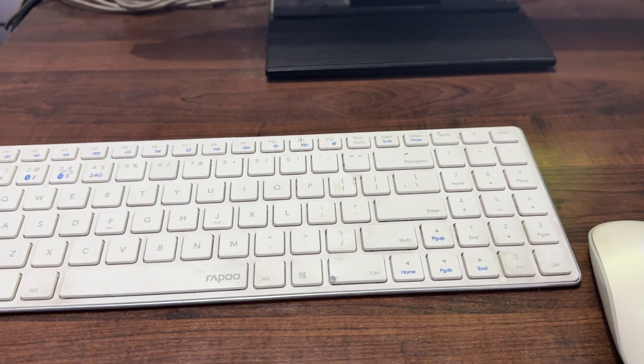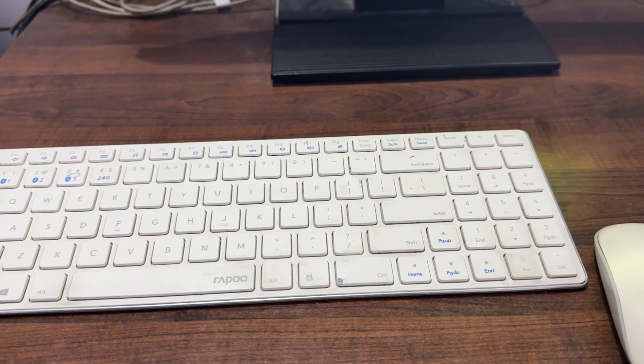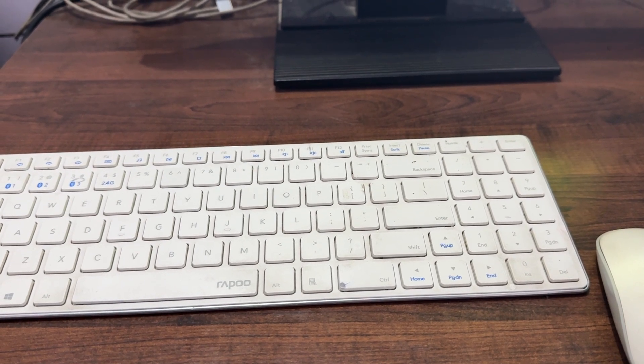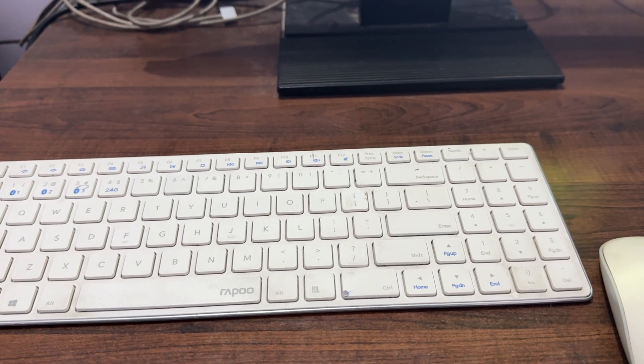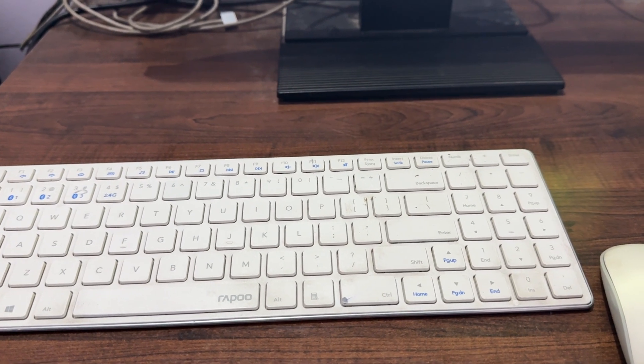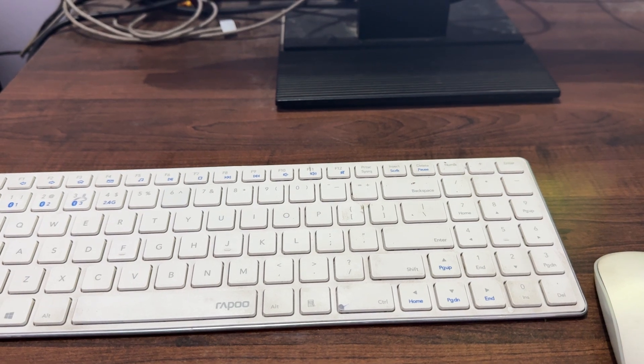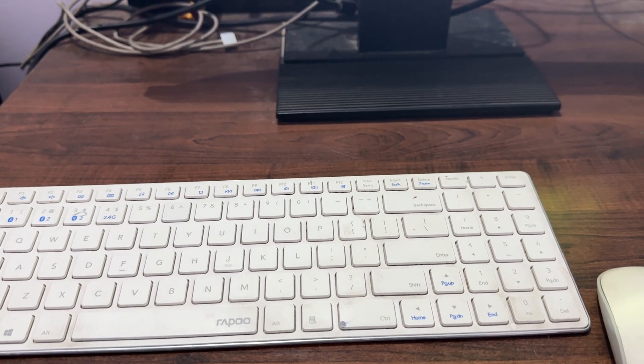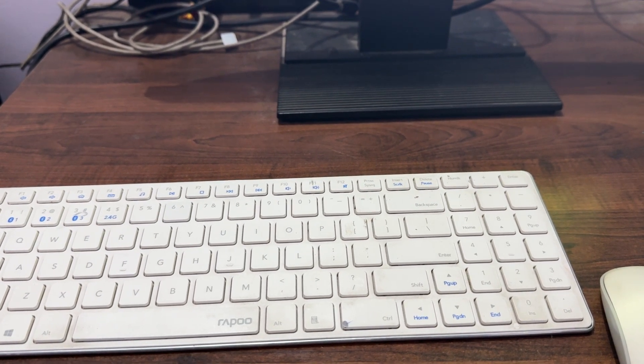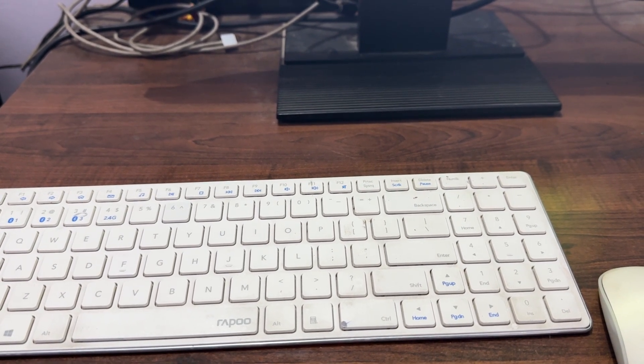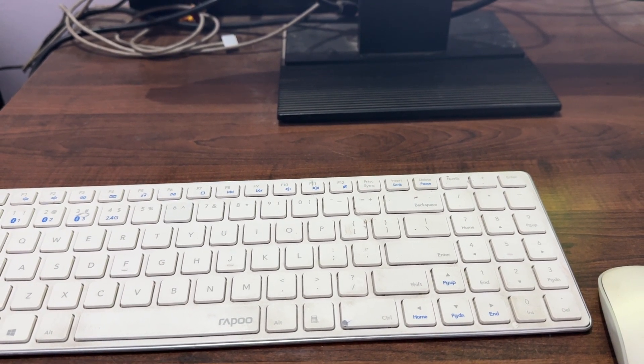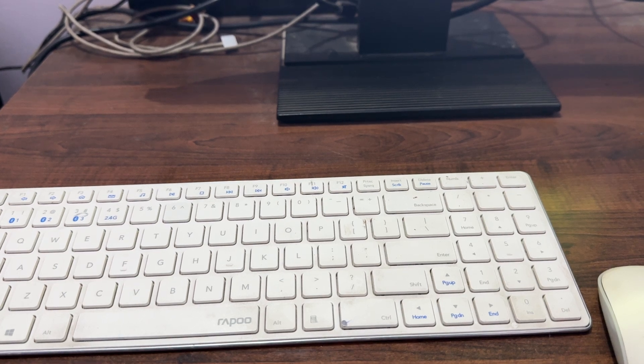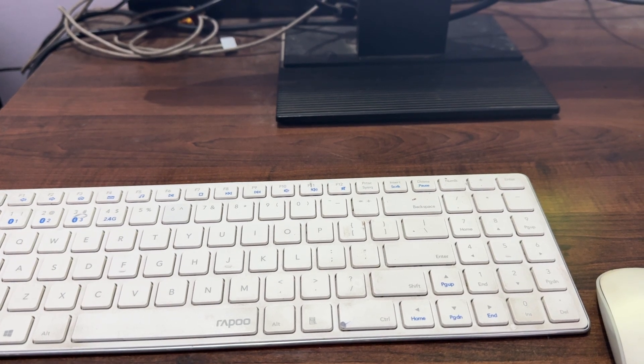Hi guys, welcome back to our YouTube channel. In this video, we'll see how to fix Rapoo 2.4 GHz wireless mouse not working issues.